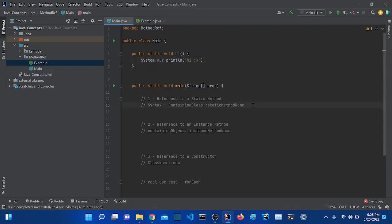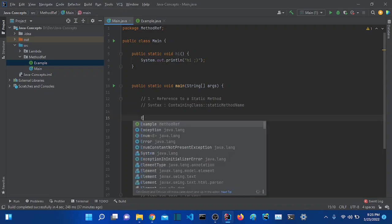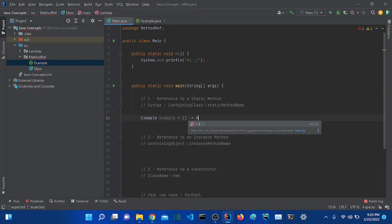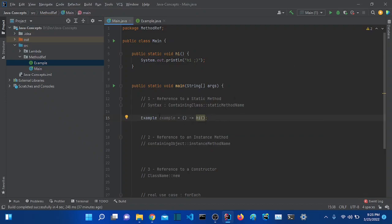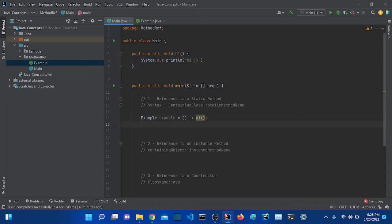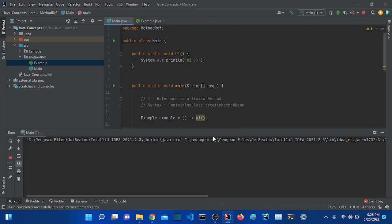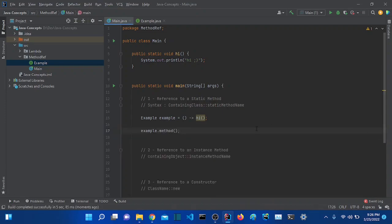Let's have it return nothing and call it 'hi' — this method simply prints to the console 'hi'. Now I can use the functional interface 'Example' with a lambda expression, and in this lambda expression I'm just going to call the 'hi' method. So I'm using the lambda expression to call this 'hi' method. If I execute this — example.method() — I should get 'hi'. There we go, it works.